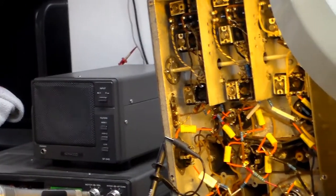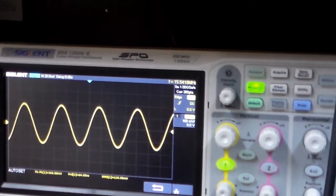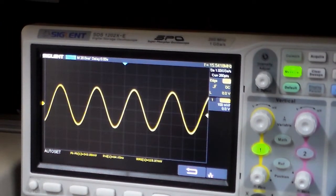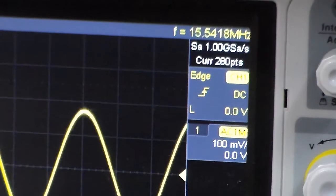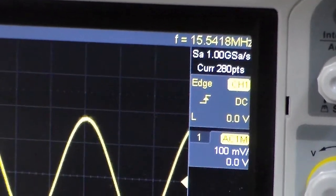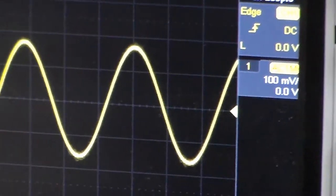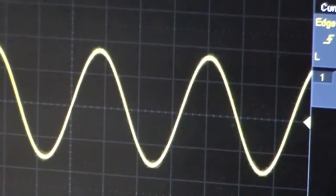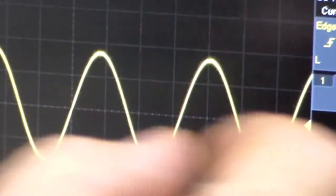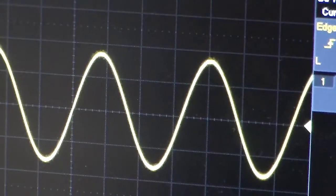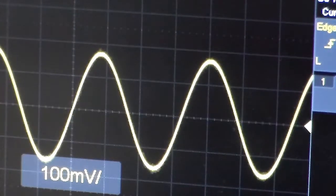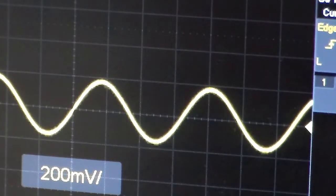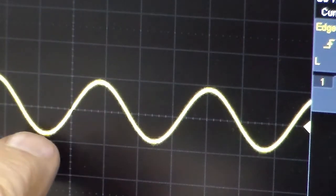This is just a scope probe. I'm going to put it on one side on ground, the other side is on the antenna terminal. I'll show you what I have on my scope right now. We're around 16 megahertz. Okay, nice signal there, isn't it? And you can read what the frequency is: 15.54 or something.